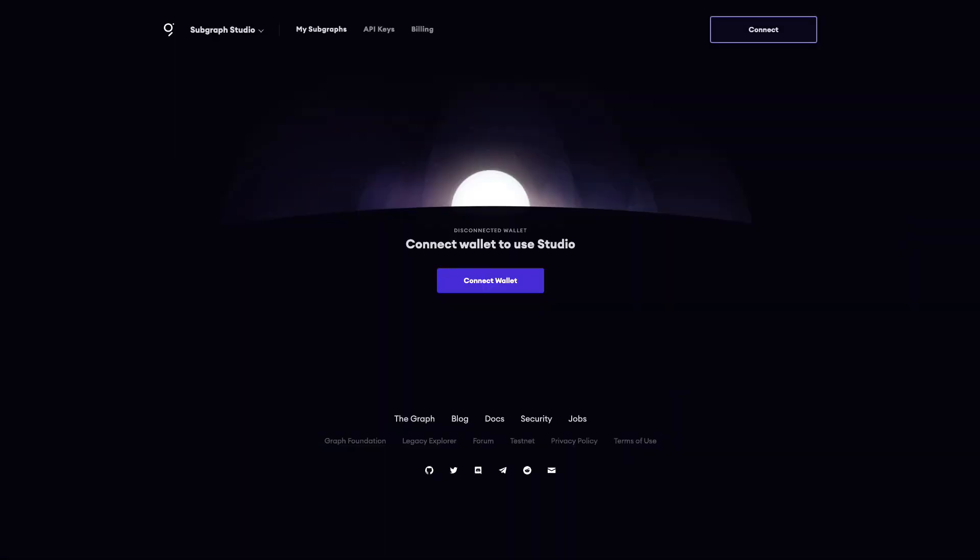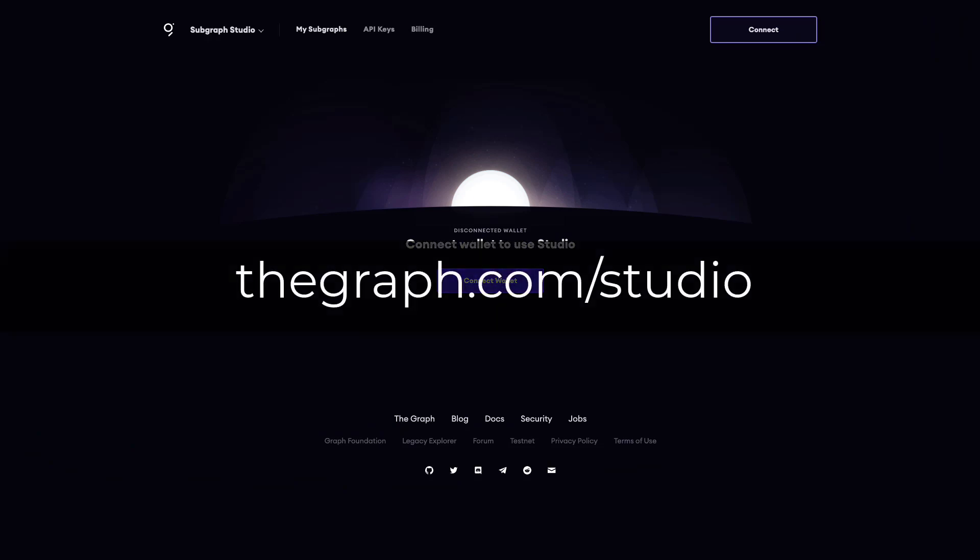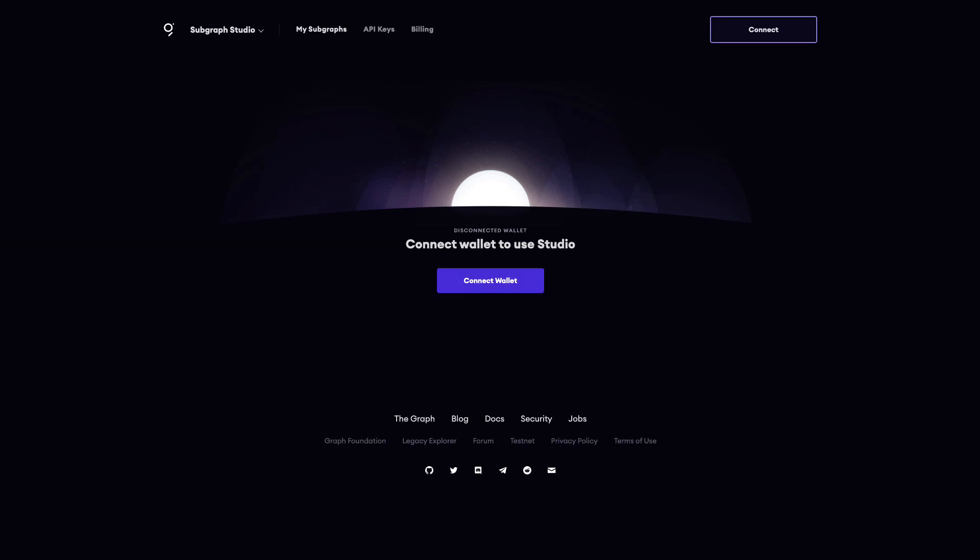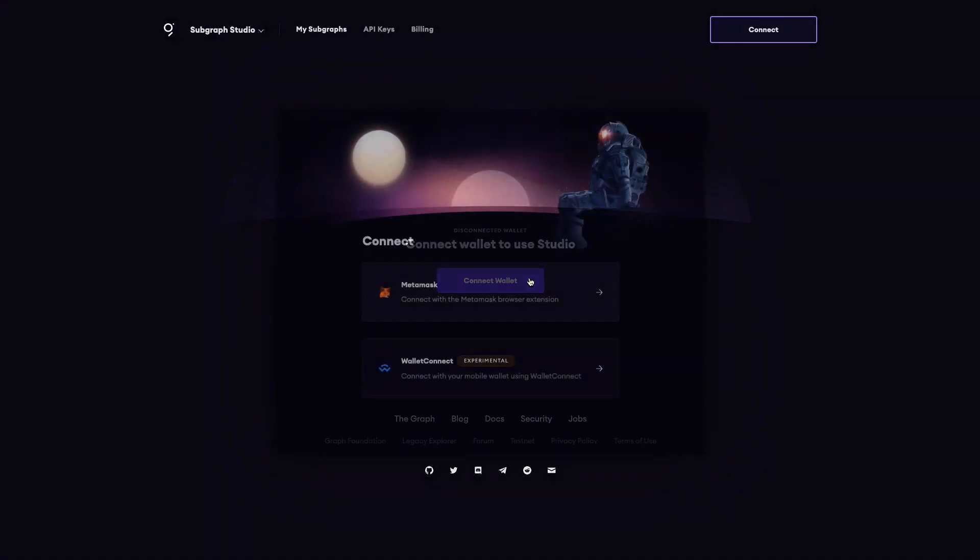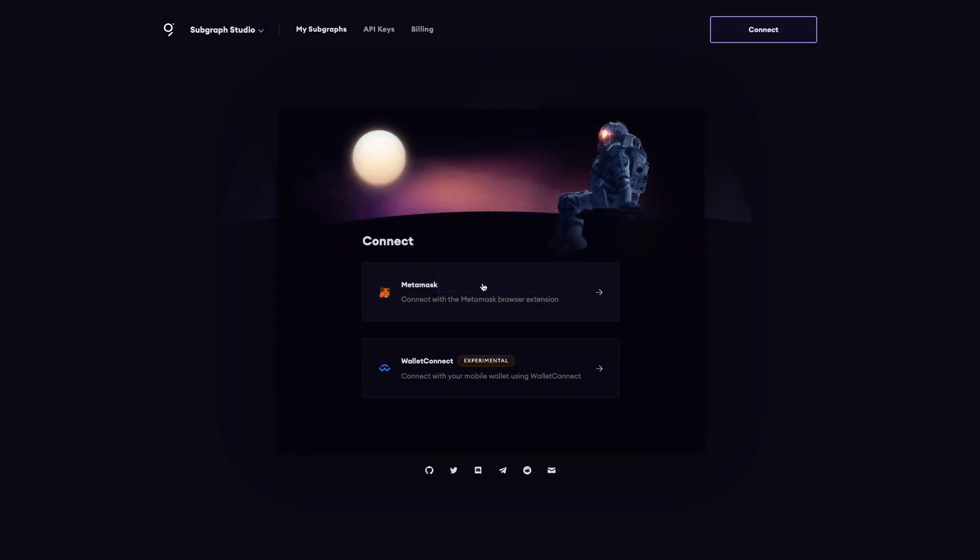To get started, navigate to thegraph.com/studio. Here you'll see a button to connect your wallet. Choose MetaMask and then choose the address that you would like to authenticate with.